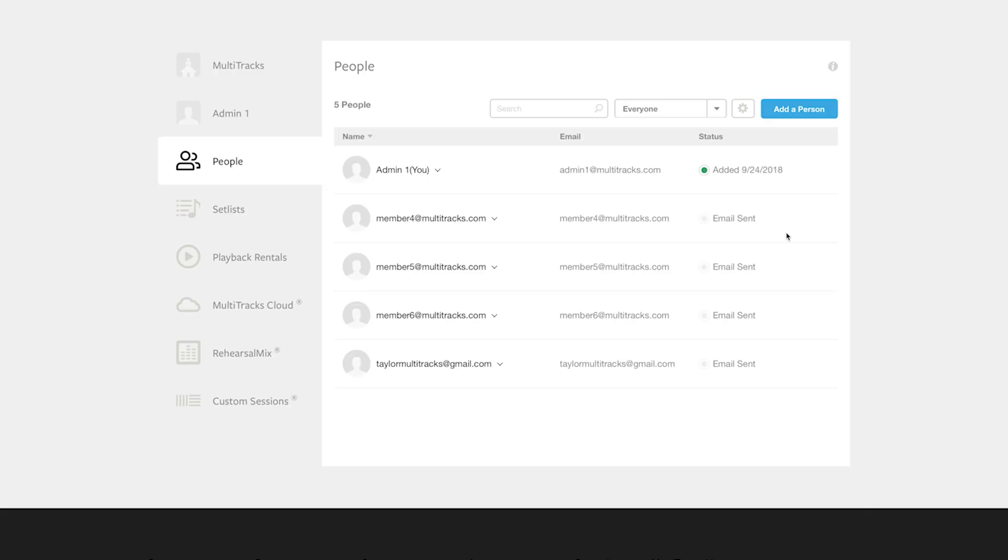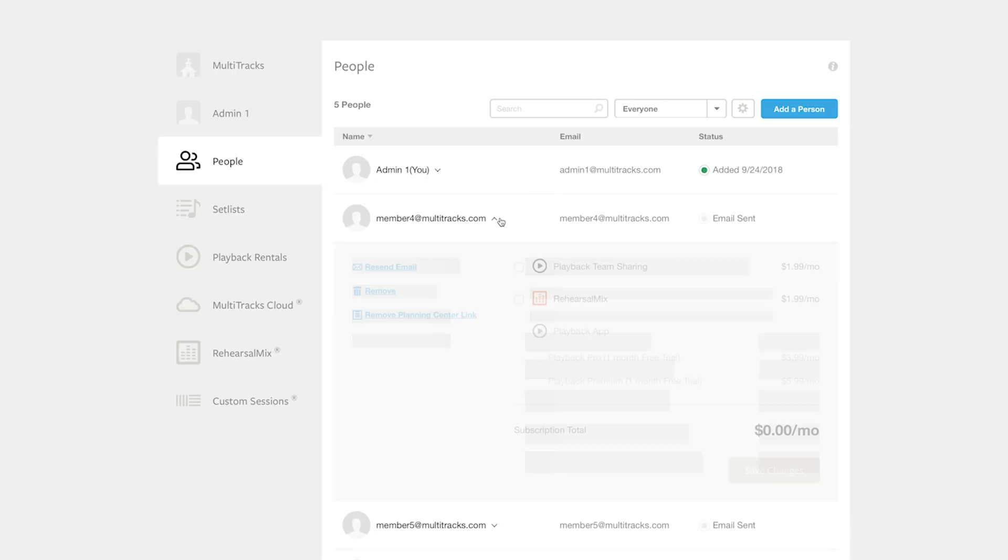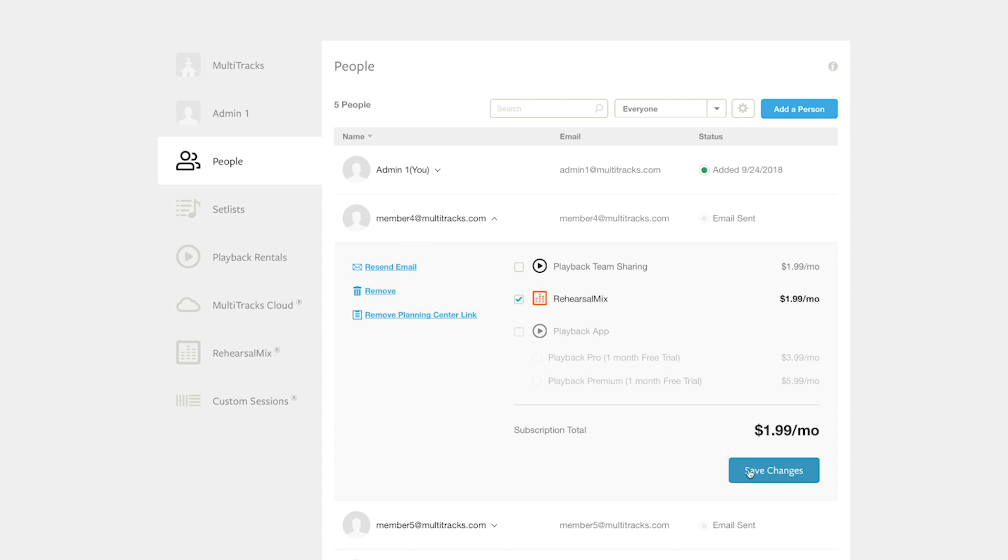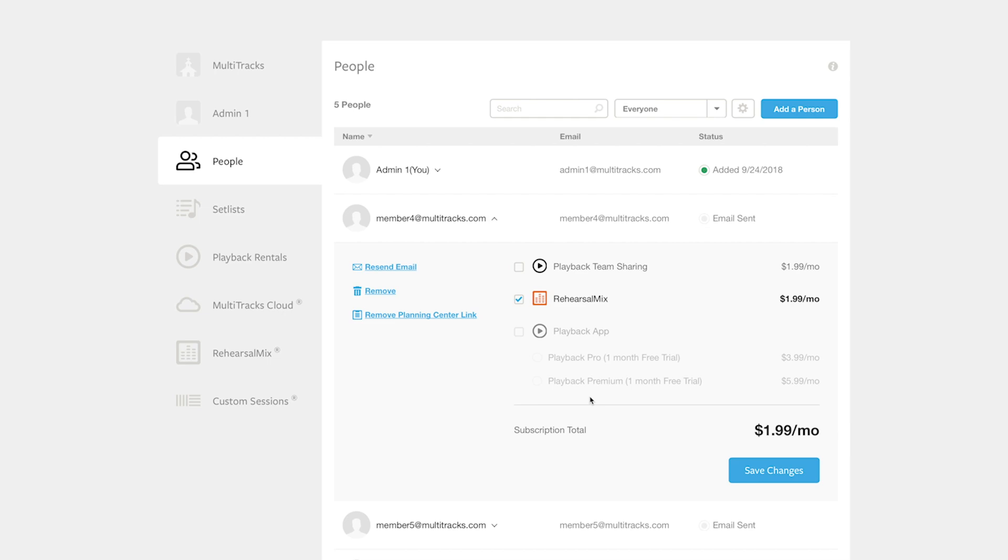After that, your people page is set up on multitracks. Go to each team member and select the ones that you want to have Rehearsal Mix. After everyone on your team is connected, you will be set up from now on to use Rehearsal Mix in Planning Center.